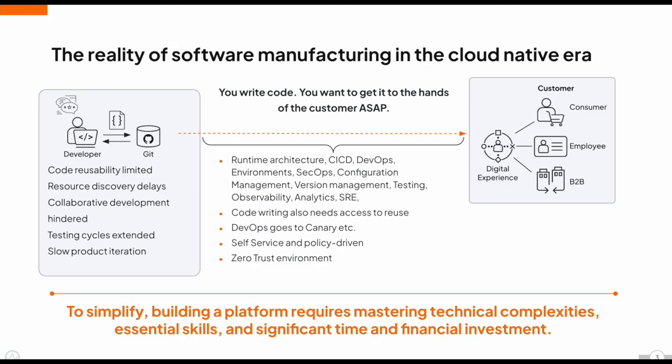This process is often delayed by everything that comes between development and delivery. It could be CICD pipelines, security protocols, scaling, load balancing, GitOps, DevOps, policy management, maintenance, and much more. Research shows that over 60-70% of investment is spent on this middle layer, not on what companies excel at or enhancing the customer experience, but on making sure the infrastructure works.